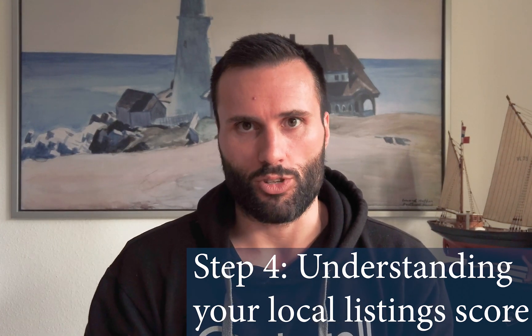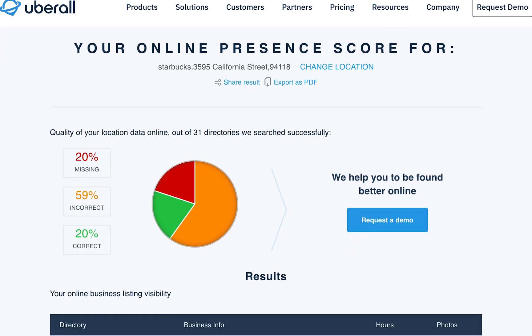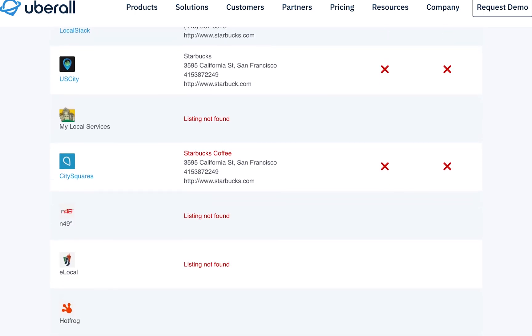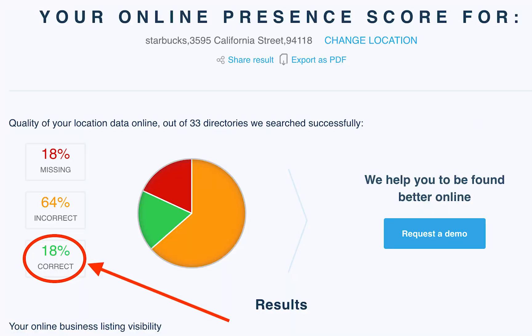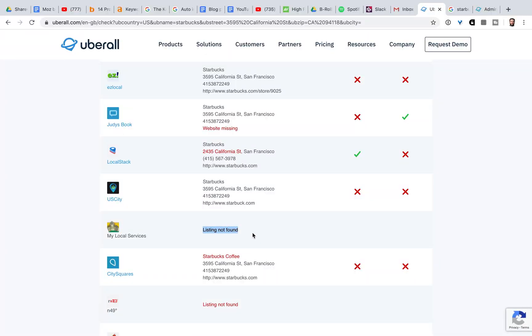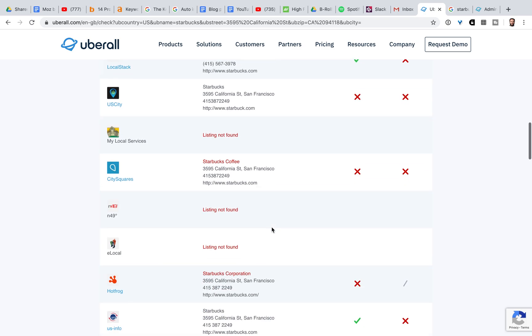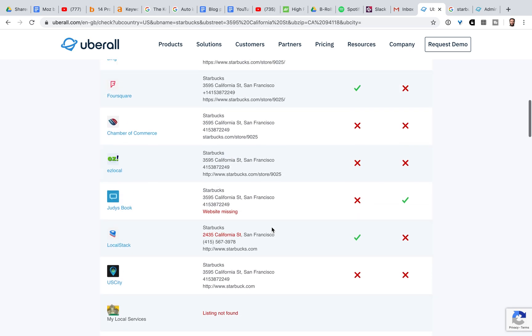Step four: understanding your local listing score. Our free listings tool will show you your listings accuracy across the most important directories in the country that your location is in. At first sight, the score for this particular Starbucks location in San Francisco looks pretty low. However, don't panic if you get something similar. The tool is here to pick up even minor inaccuracies in your listings so you can do a better job. This means that even if there is a single error — maybe a minor variation in your name, maybe photos are missing, maybe your website link isn't added — this will be recorded as incorrect. This is very helpful for businesses that want to be as accurate as possible, and very helpful for optimizing your listings according to local SEO standards.